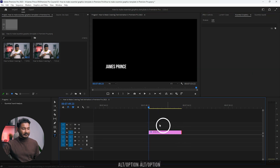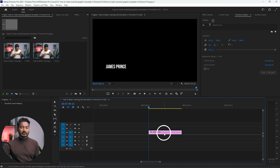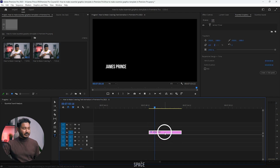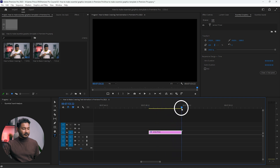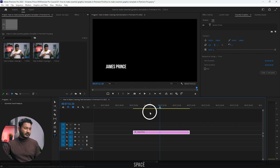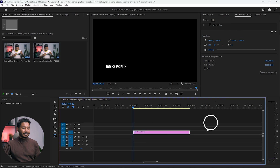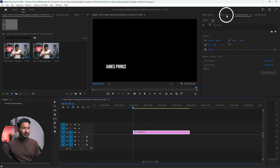You can increase or decrease the text layer duration — it will be the duration of your template. If I play it back, it's about four or five seconds long, which is good enough for my template. Now if you want to add a background under the text, you have to select the type layer or text layer.